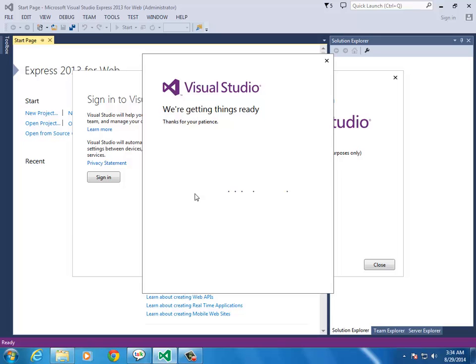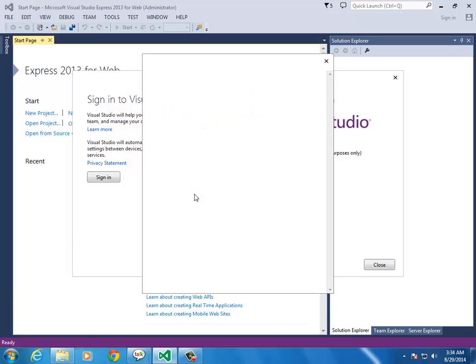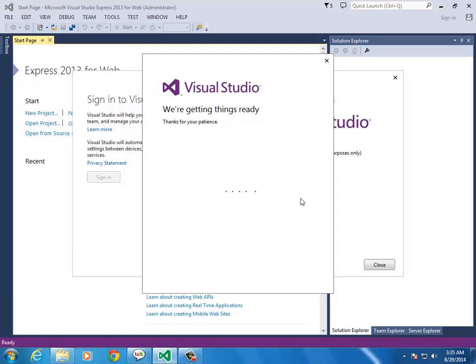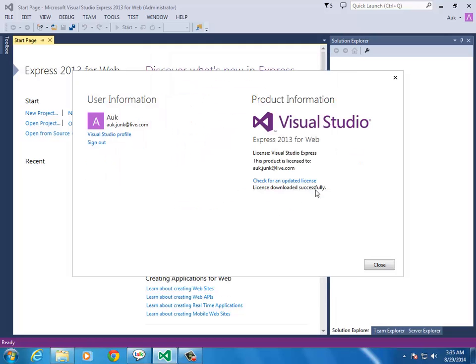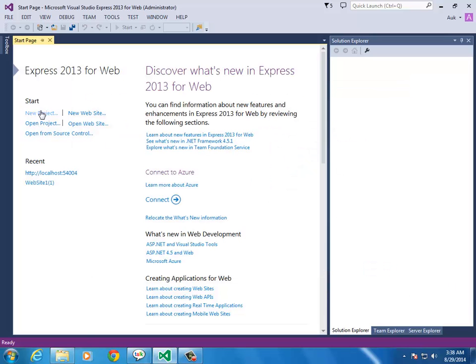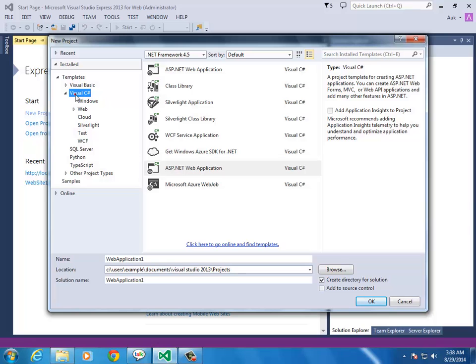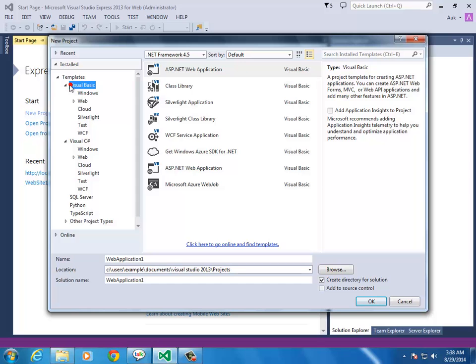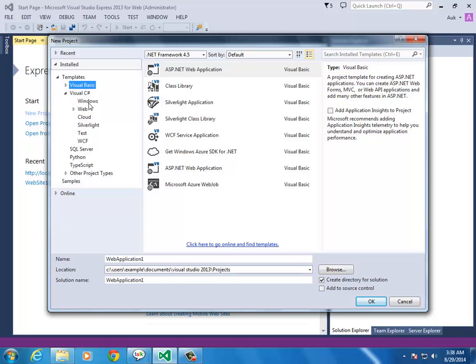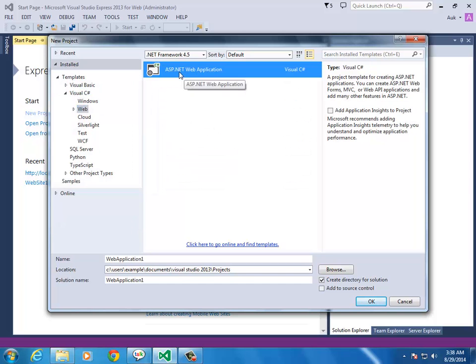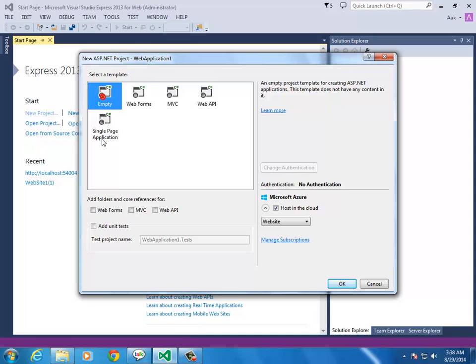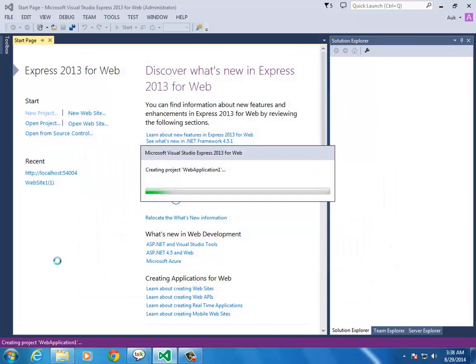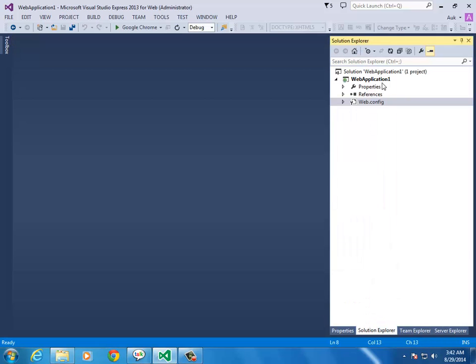You can sign in or register the product. It's a 30-day trial. Sign in with your Microsoft software ID. You can verify and use the software. Create a new project - select C# or VB, then Web, then Web Application. Select Empty and create an empty project.